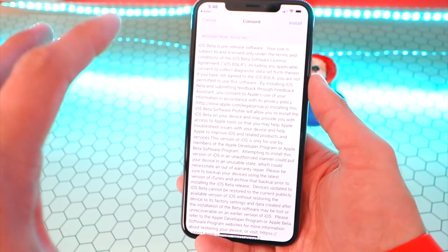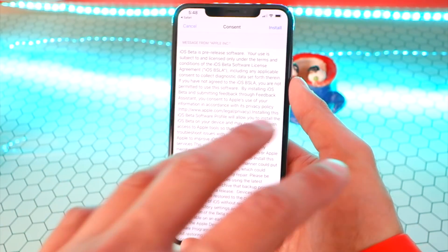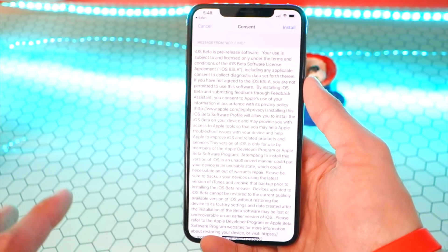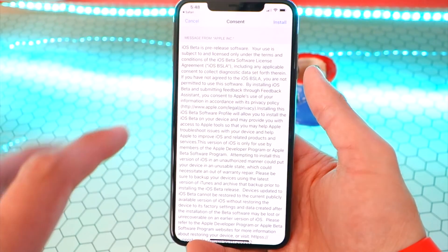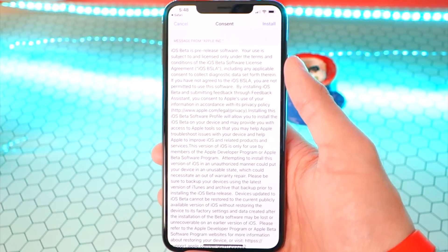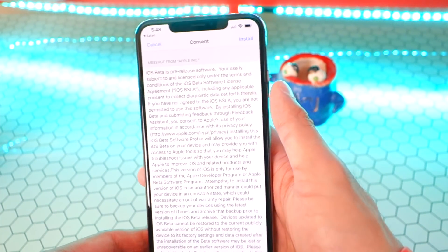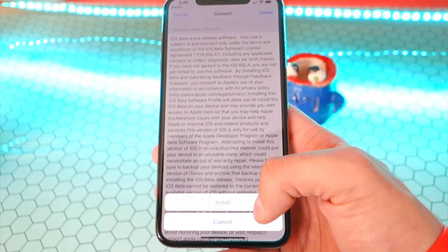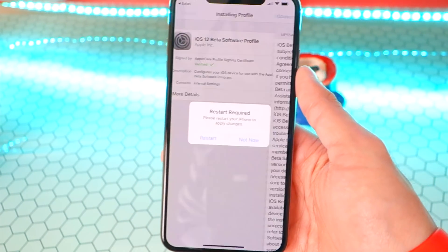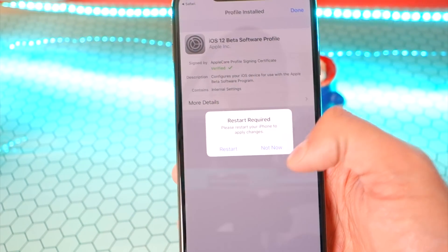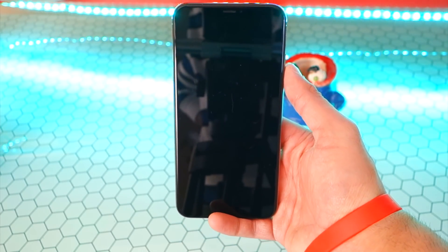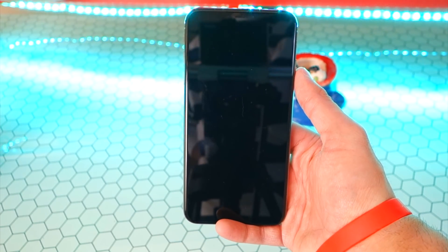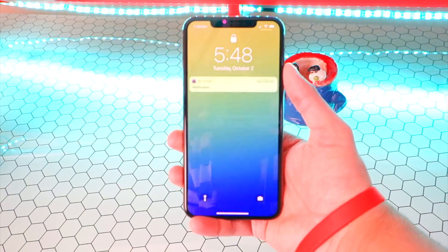Make sure you back up your device and all your data to iTunes — all your photos, messages, all that good stuff. So let's go ahead and tap Install on the top right. Hit Install, then tap Restart. Simple as that — now we're just going to restart our device.